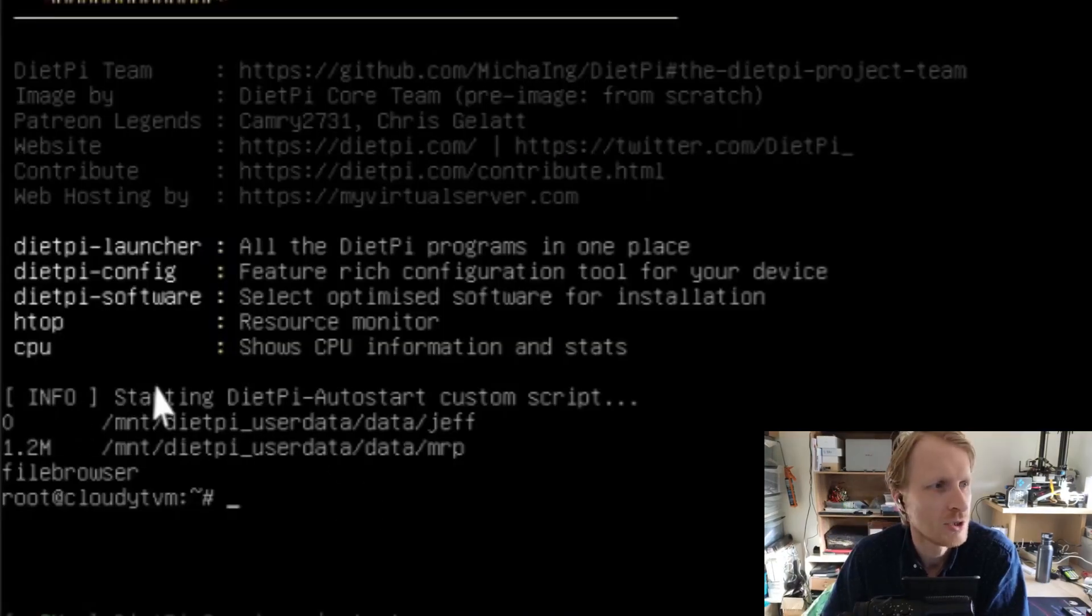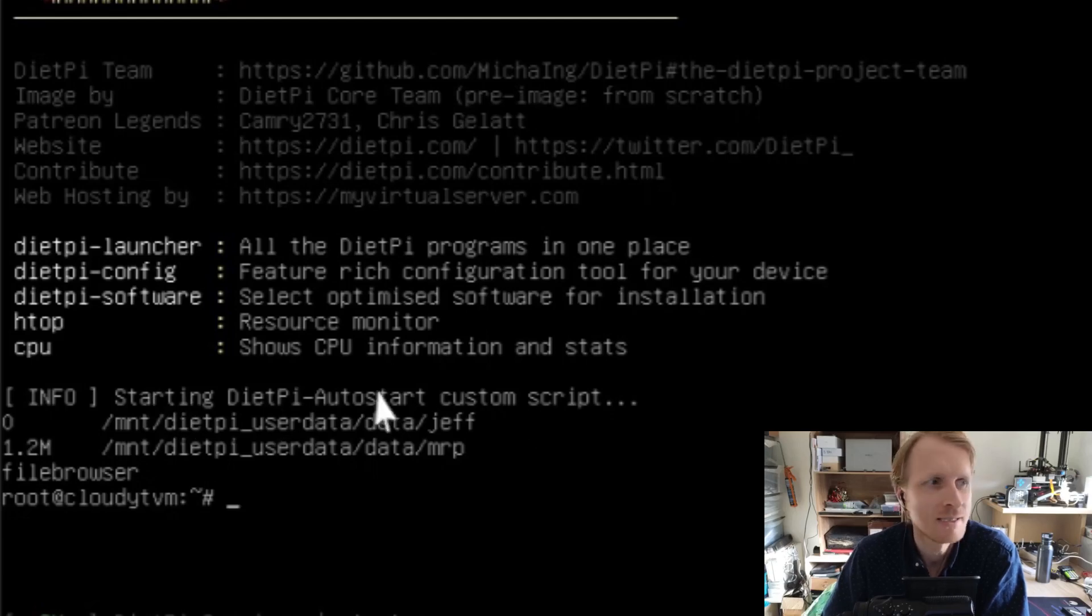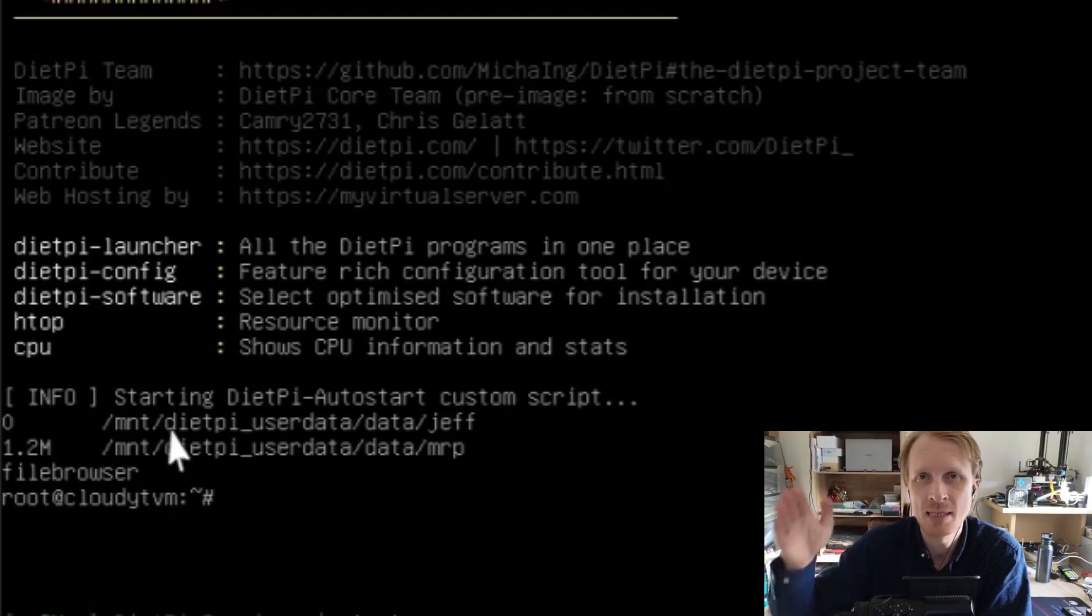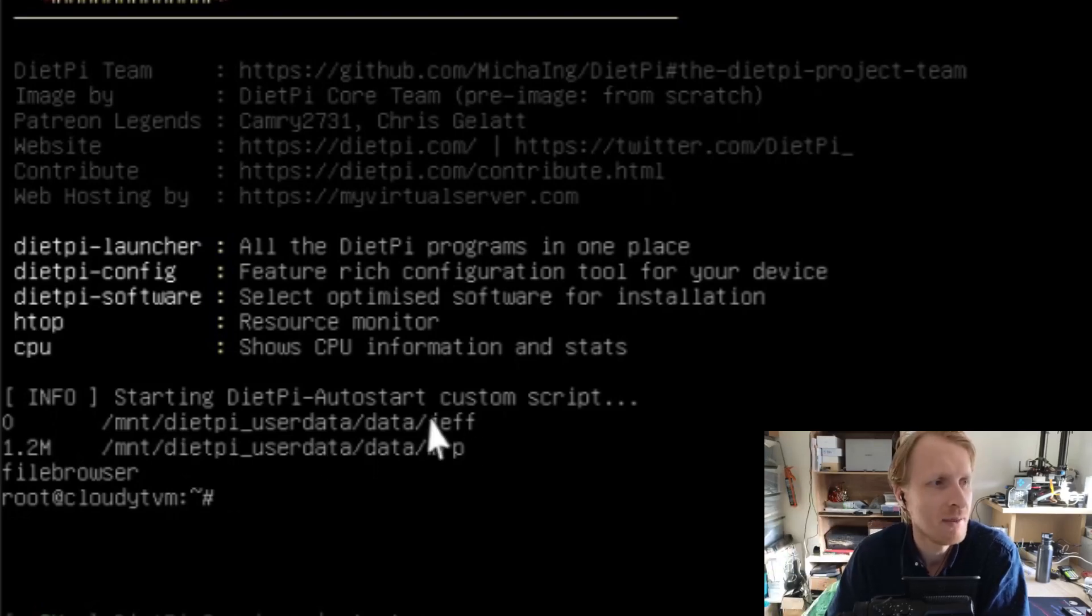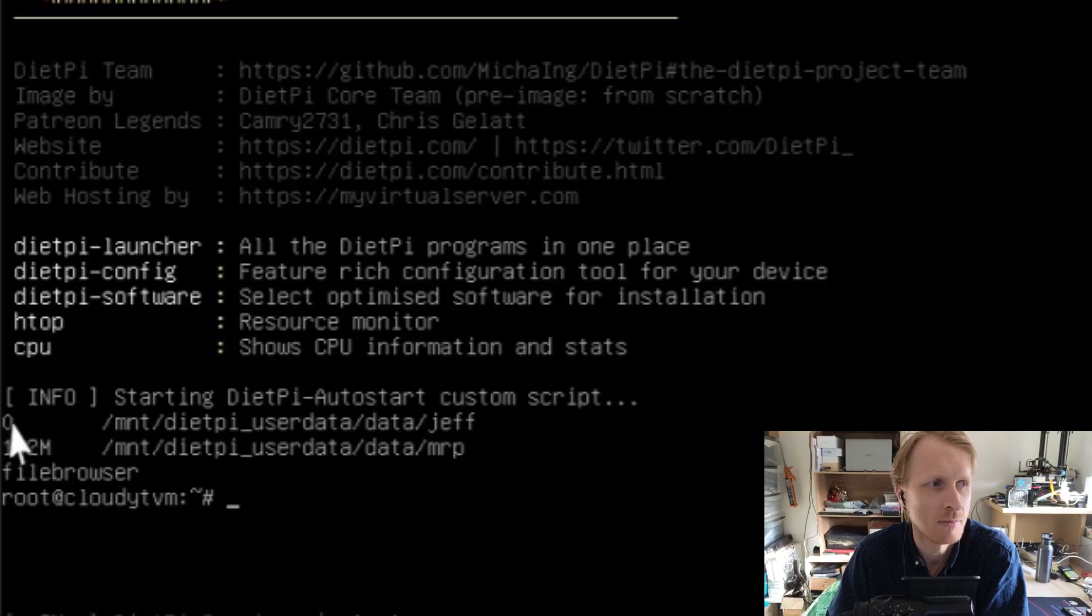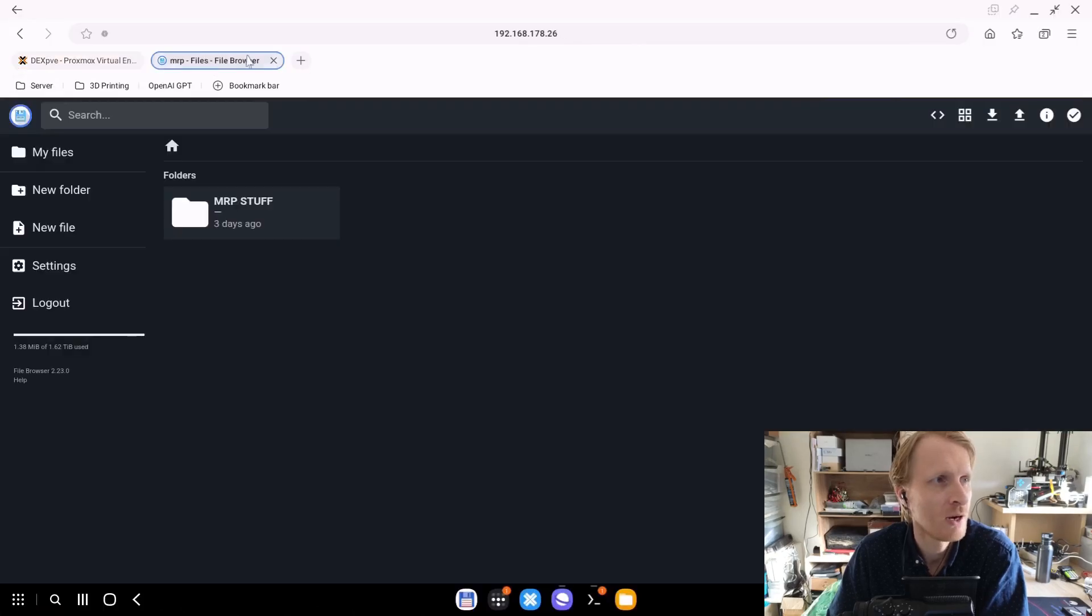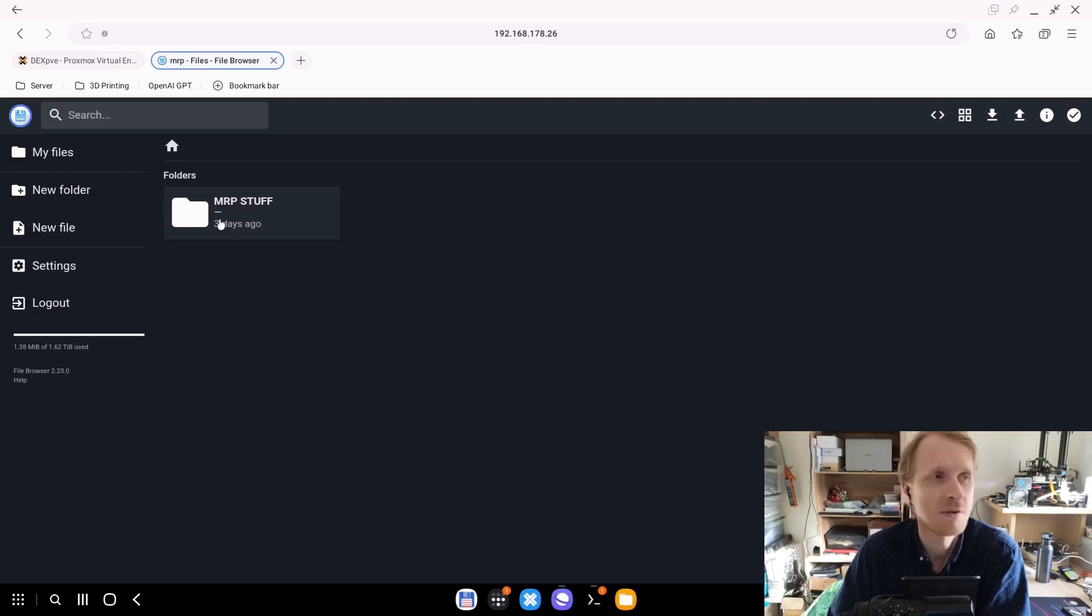We can go over this. System started, 30 seconds timeout happened. Then after 30 seconds, the du -sh went and gave me an output for Jeff's folder, which is empty. And then Mr. P folder is 1.2 megabytes. After that, the file browser restarted. And that's it. If I go to the file browser interface and press refresh, I see my Mr. P stuff.